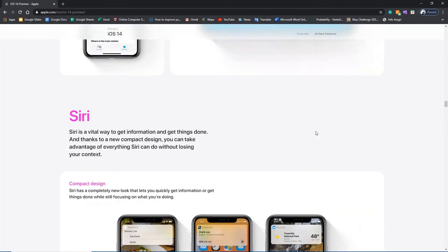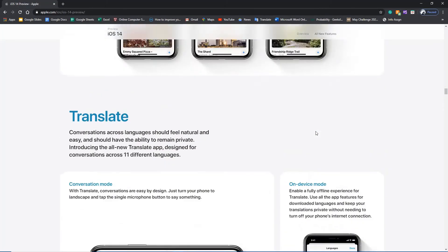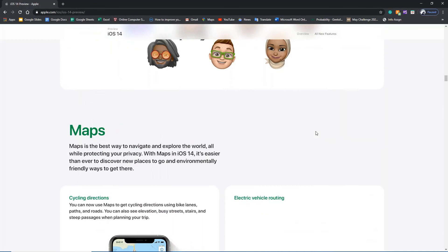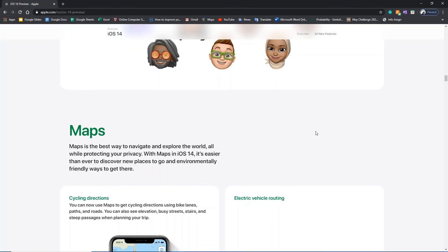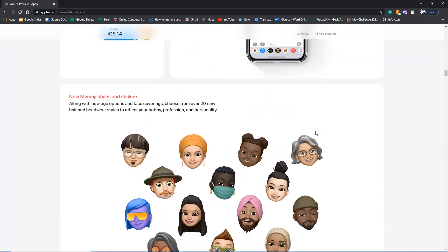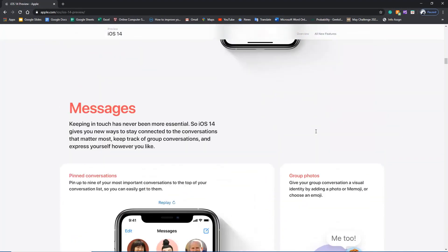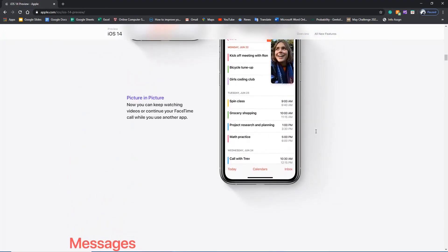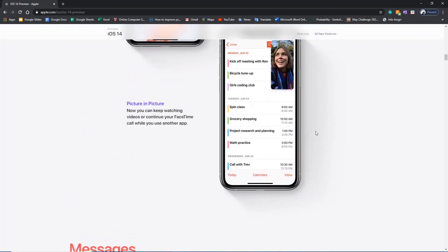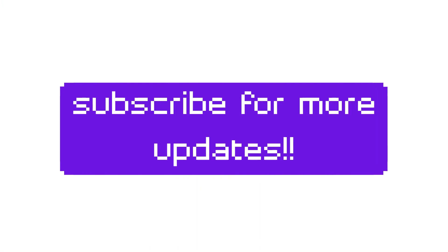So that's all about iOS 14. You can see more details on my blog. There are a lot of details on iOS 14. Thanks again, you can subscribe to this channel. Thank you everyone, thank you.